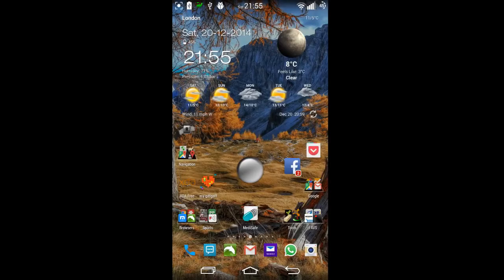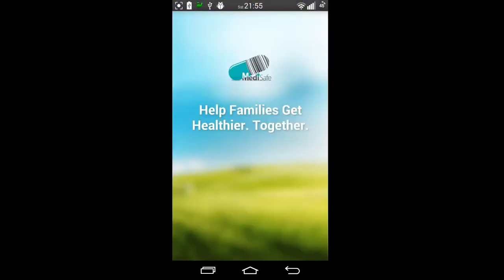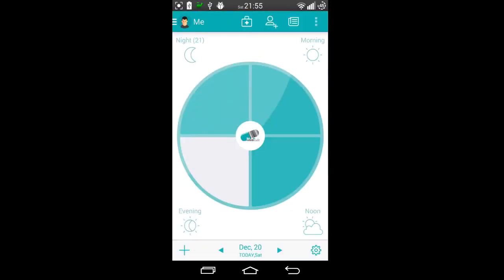Hello everyone, Antonio from Random Stuff, and I'm back again with a quick overview of one of my favorite applications which I use called Medisafe.